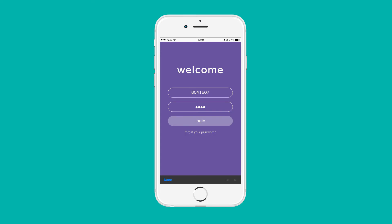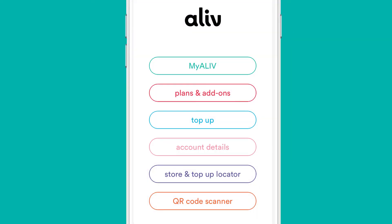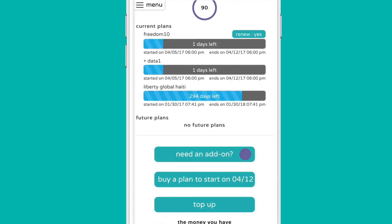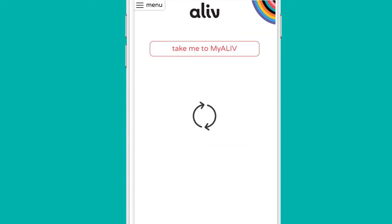Then, choose an add-on by logging into your account using the My Alive app or BeAlive.com. After logging in, select 'Need an add-on' and choose the add-on you want.